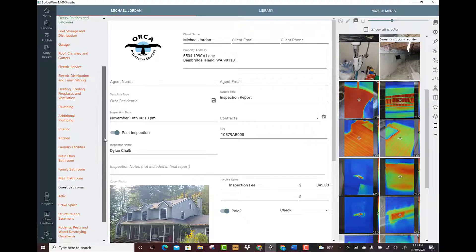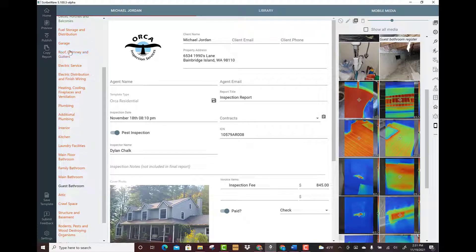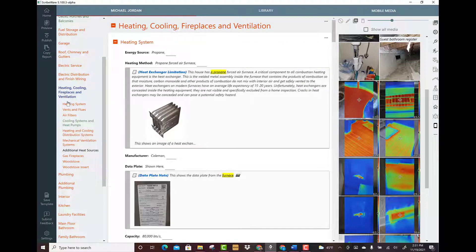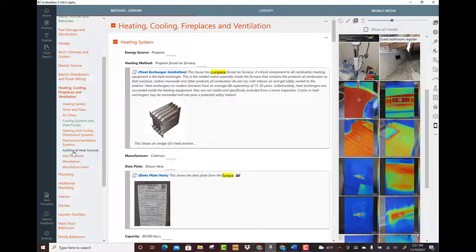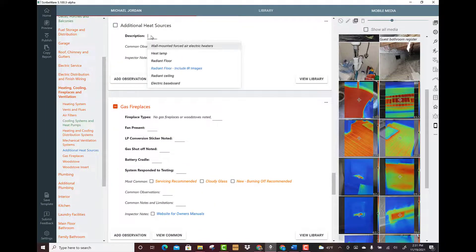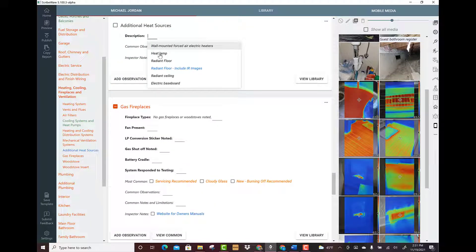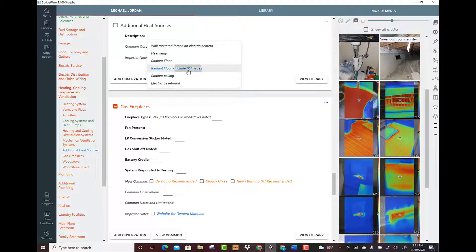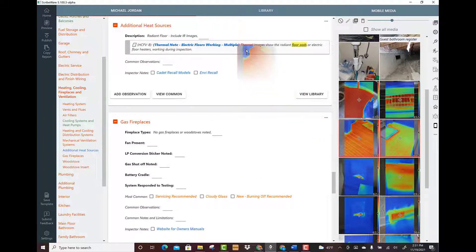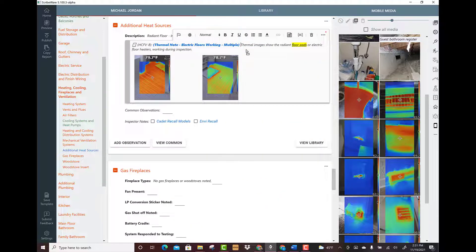Let me just show you dragging a few pictures in just so you can see what that's like. We could go under heating system. We could go under additional heat sources. Description. Radiant floor. IR images included. And then I could just highlight a couple of these and drag them in.